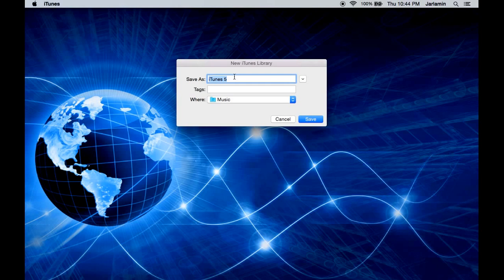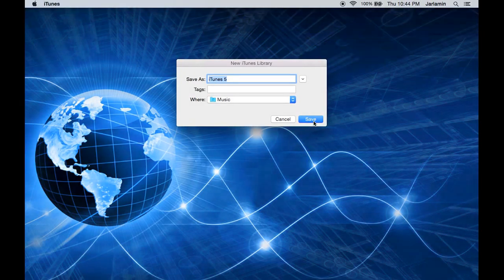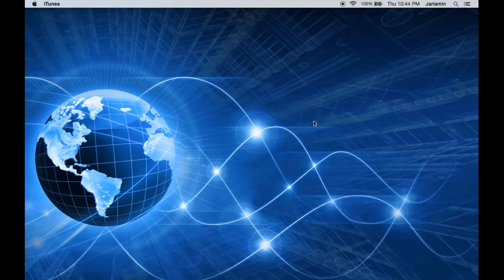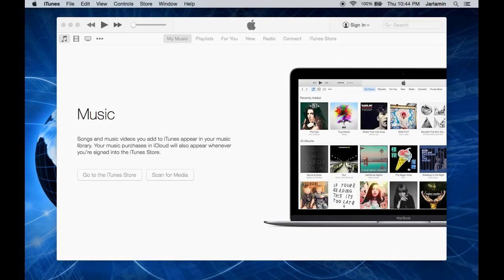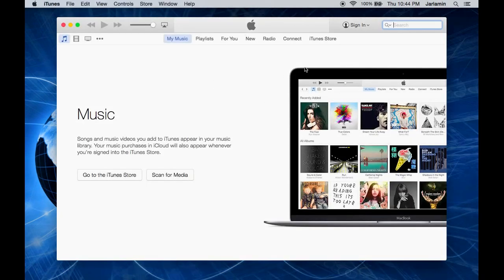Once you're done, you want to go ahead and hit save. For this demonstration I'm going to leave it on iTunes 5 and go ahead and hit save. You're going to see iTunes open right here, and that's it guys. You now have your new library and your music will be separated from all the libraries or other users.